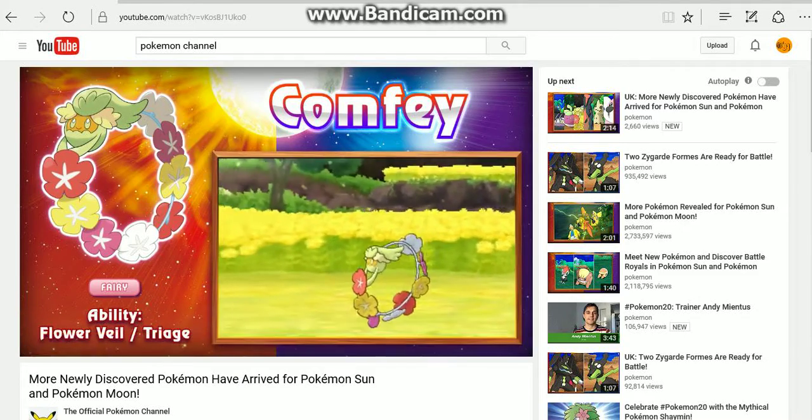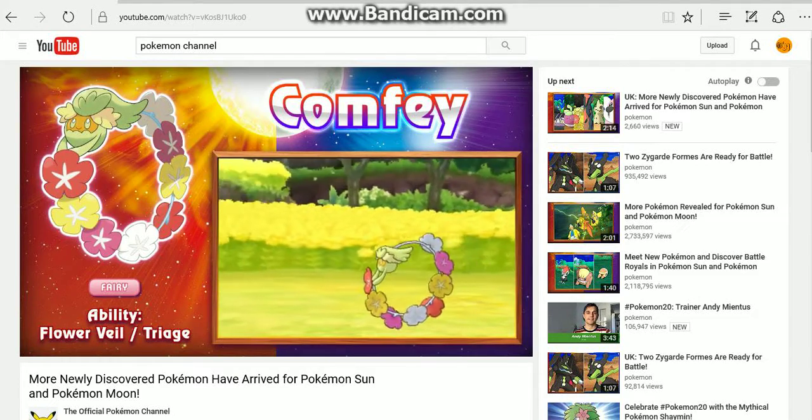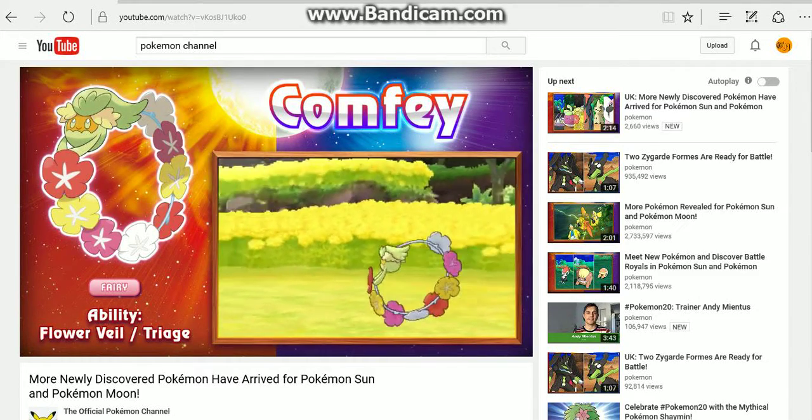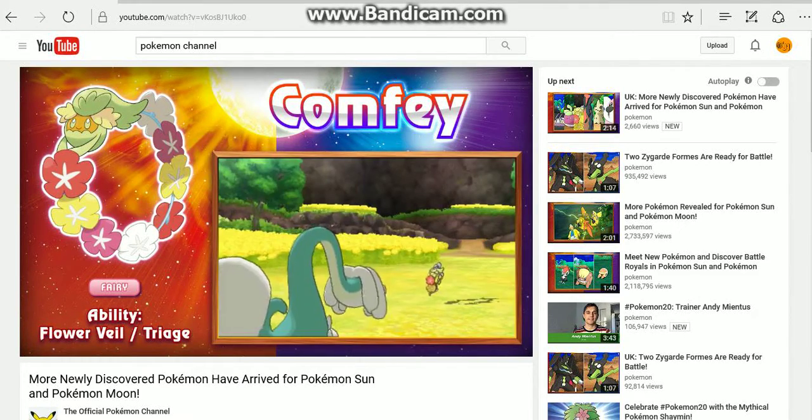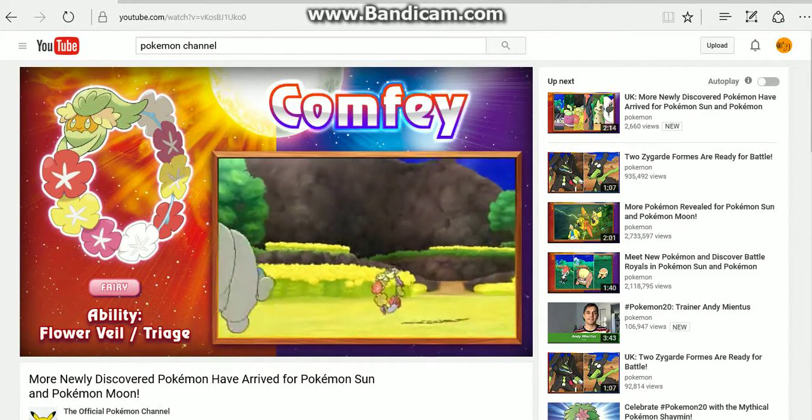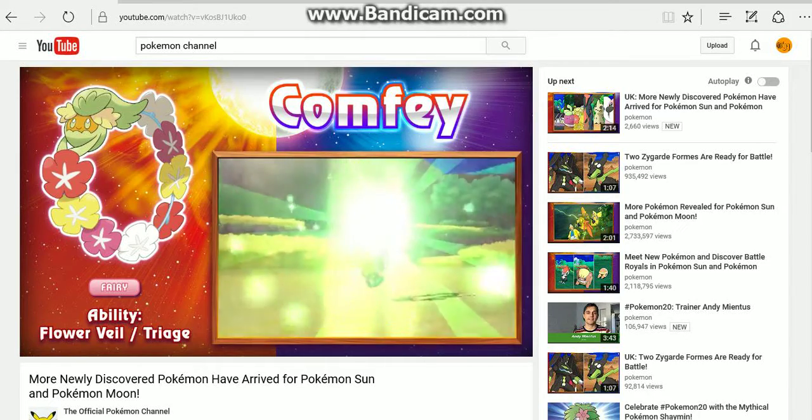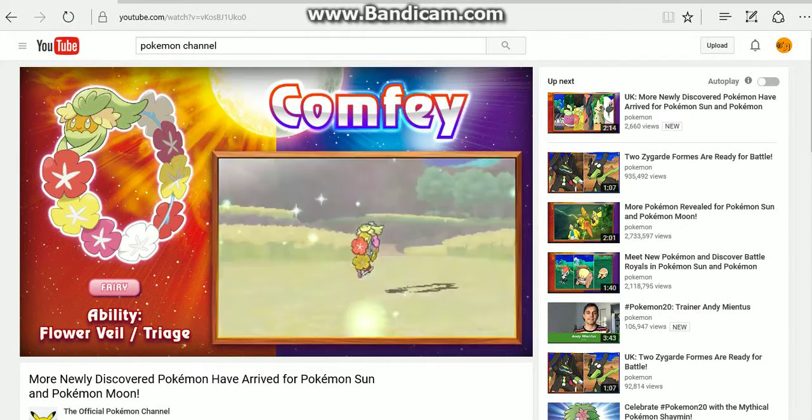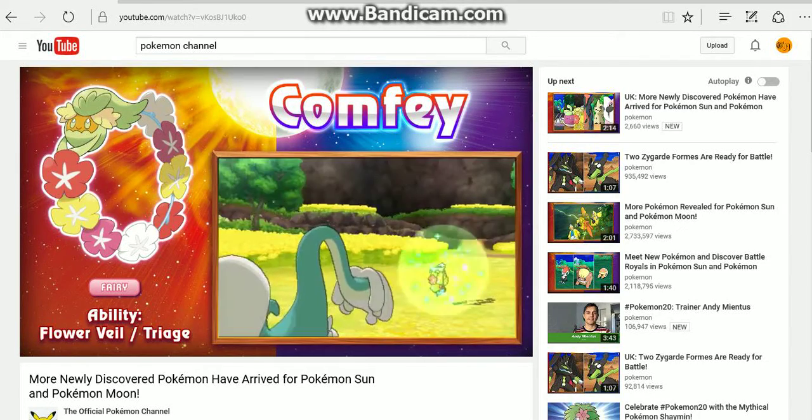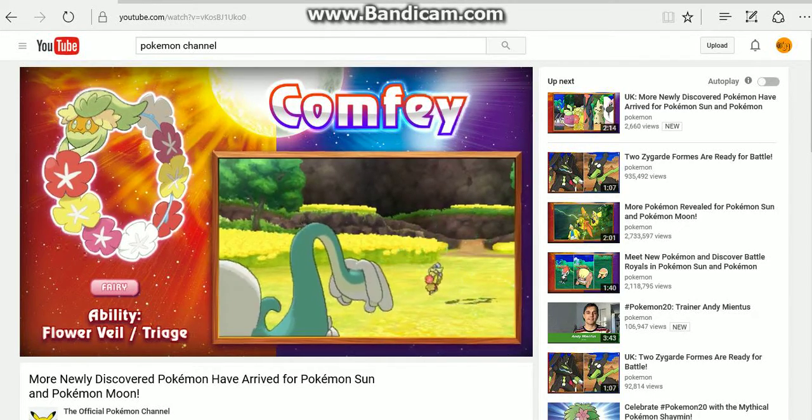Flower Veil and Triage are its abilities. Looks like we've got our Clefairy of the generation here.